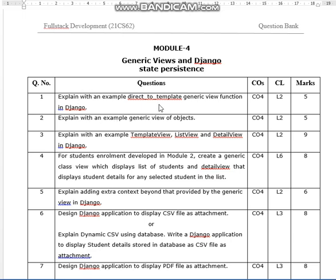Explain with an example the direct-to-template generic view function in Django. Explain with an example generic view of objects. Explain with an example TemplateView, ListView, and DetailView in Django — this will be a nine marks question. These first two questions will be for five marks each. For the student enrollment developed in module two, create a generic class view which displays a list of students and a detail view that displays student details for any selected student in the list. This is an eight marks question.